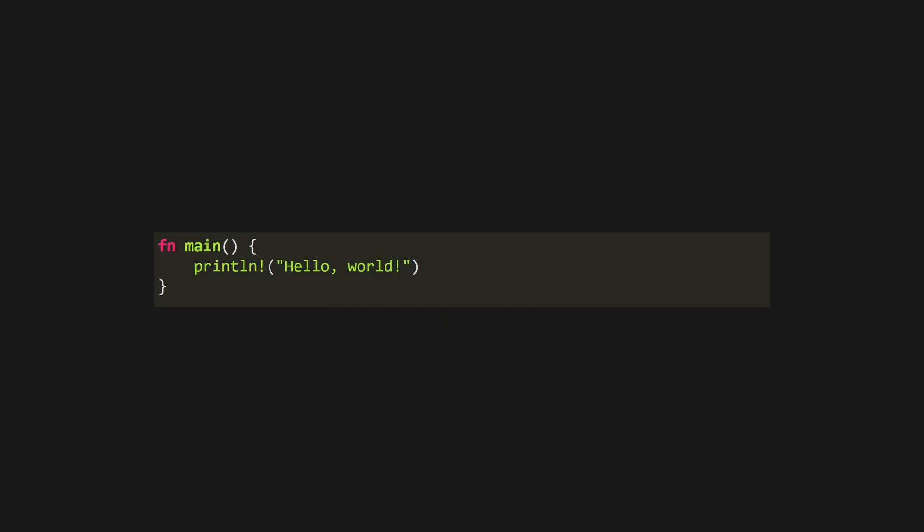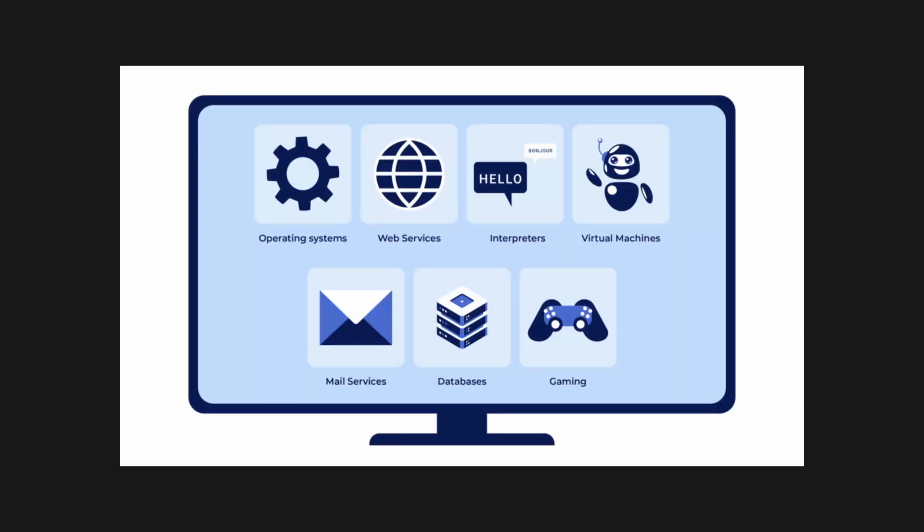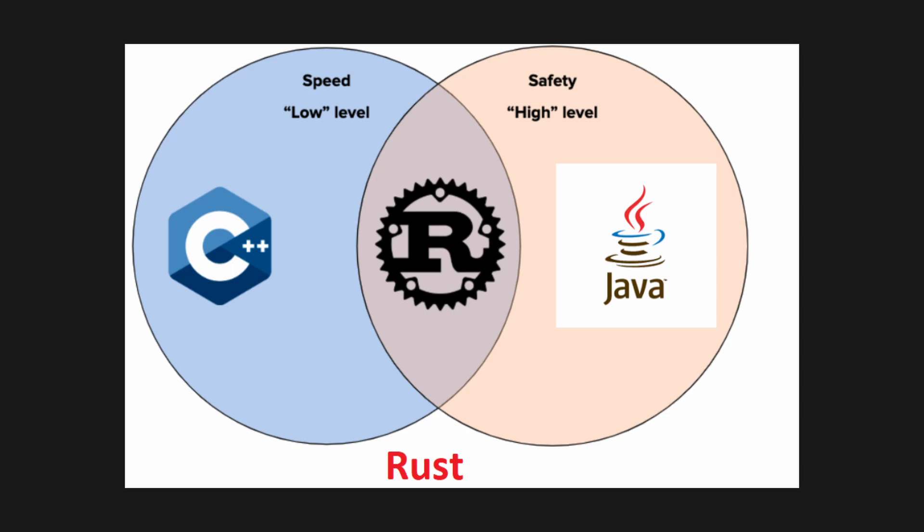Rust is a language that's captured the minds and hearts of developers in just about every field, from low-level systems programming to web development to machine learning. It combines the performance of low-level languages like C or C++ with the safety and expressiveness of high-level languages.